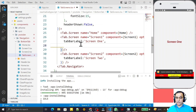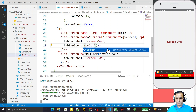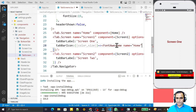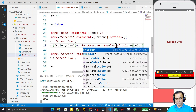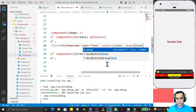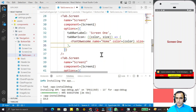I use the bottom tab and set the tabBarIcon option using an arrow function. Inside this arrow function I accept 'color' and 'size' parameters and return the FontAwesome component. I pass a name prop of 'home', then color and size from the parameters. I save and format this — this way we can use FontAwesome size for the home icon.